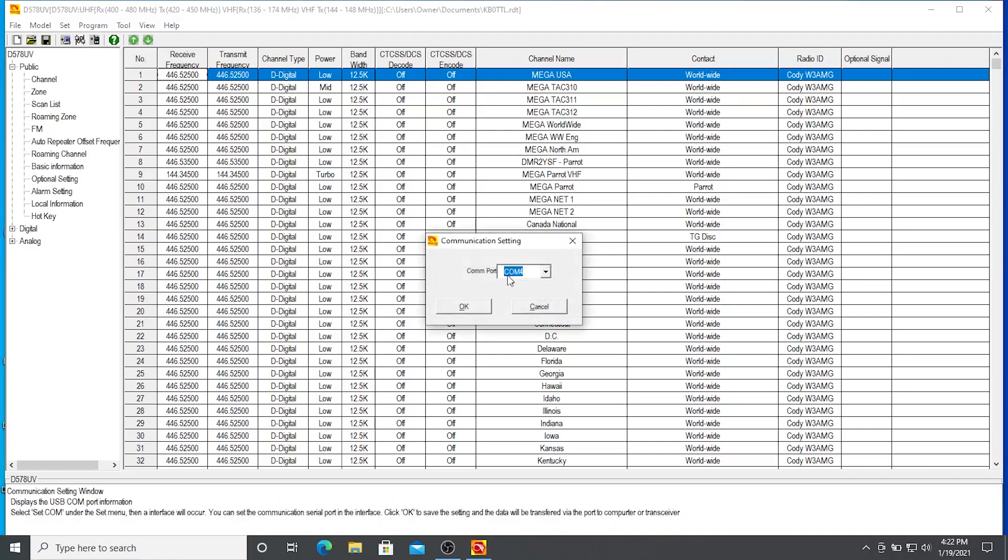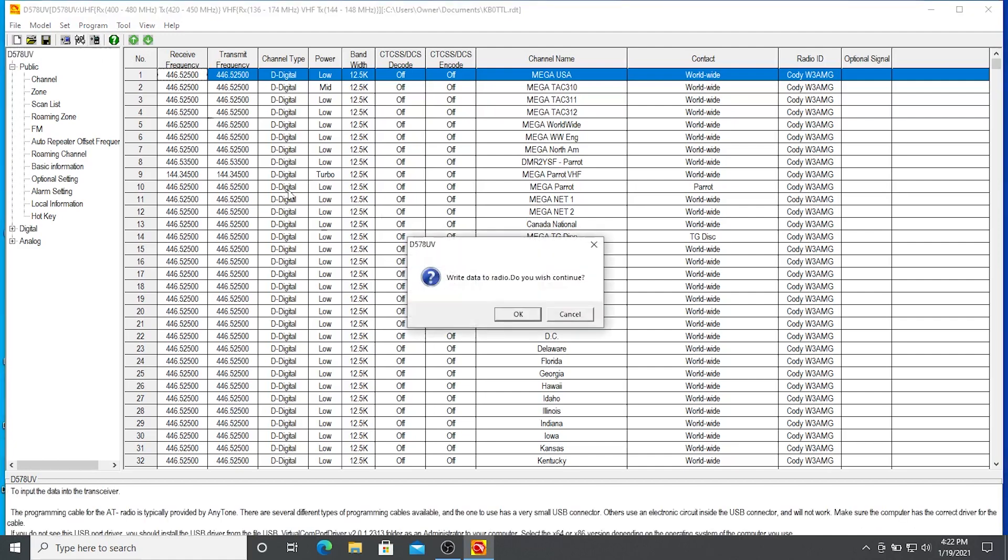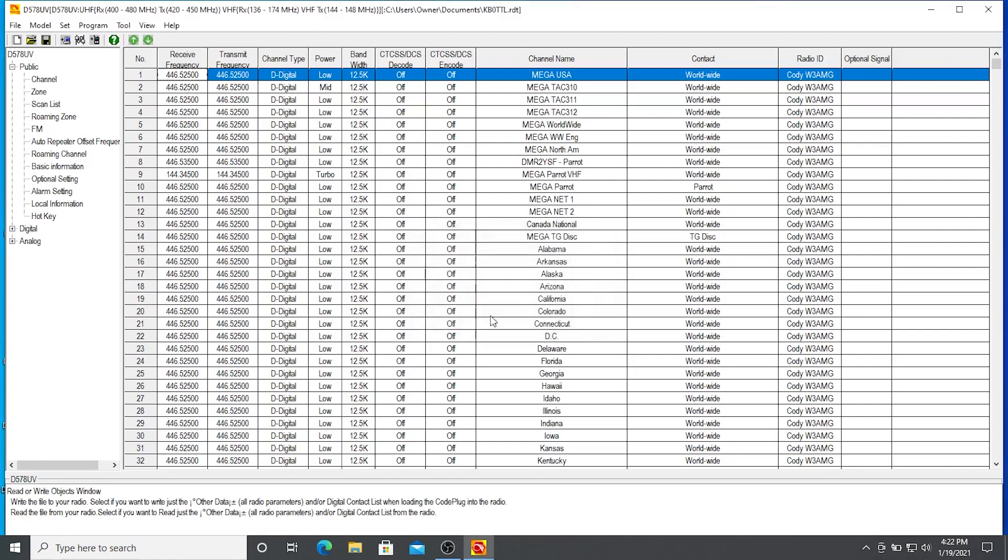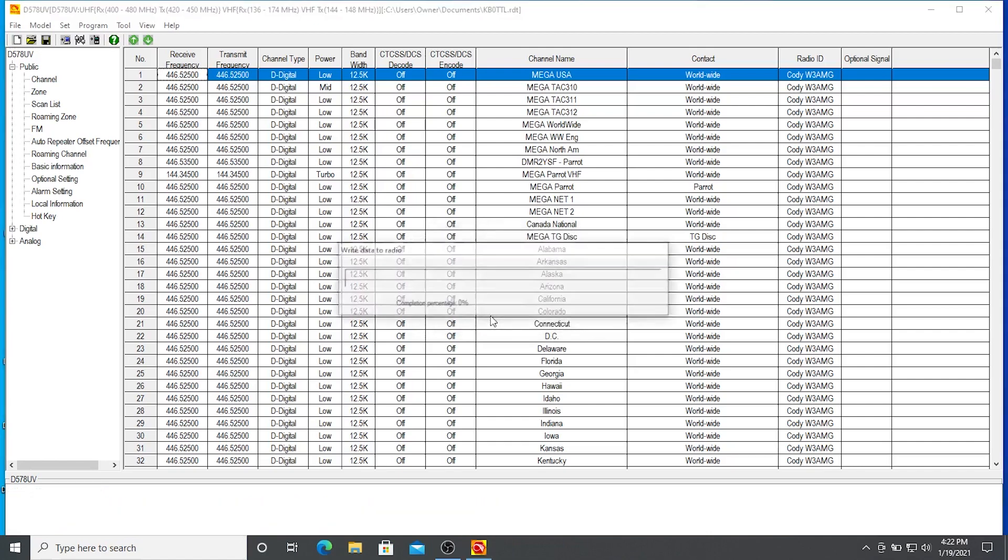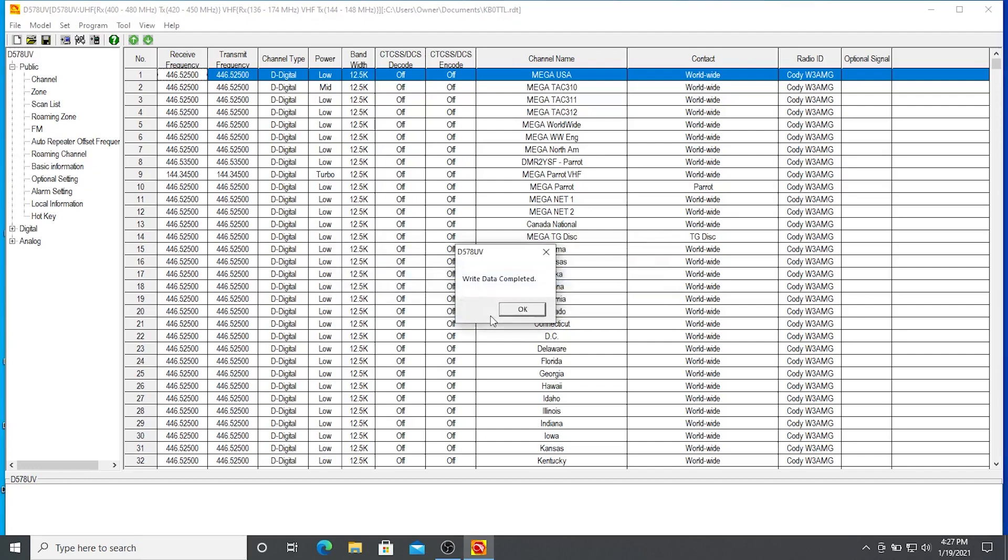COM4. And continue. All right, so we're done writing our firmware to our radio. There you have it, guys. There you have it, folks.